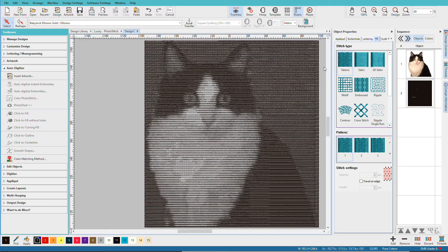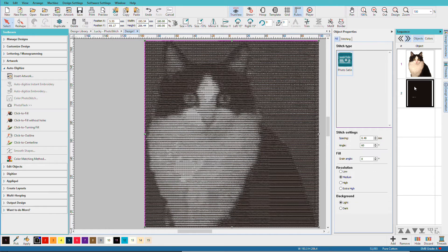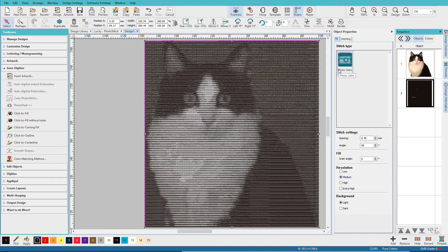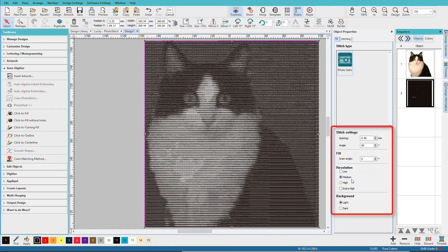And there's my design. Notice that we didn't have any dialog boxes here. But if I double click on the object, I can see the stitch type and see the stitch properties. And we can do some adjustments here.